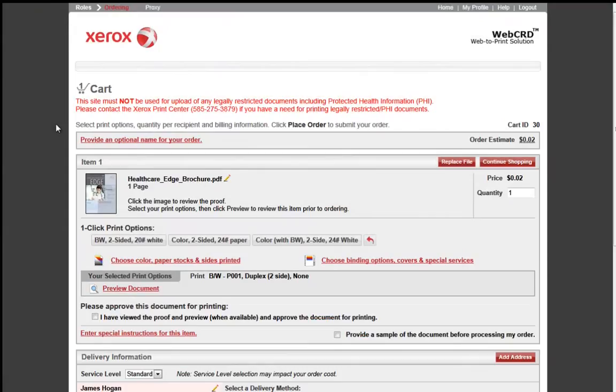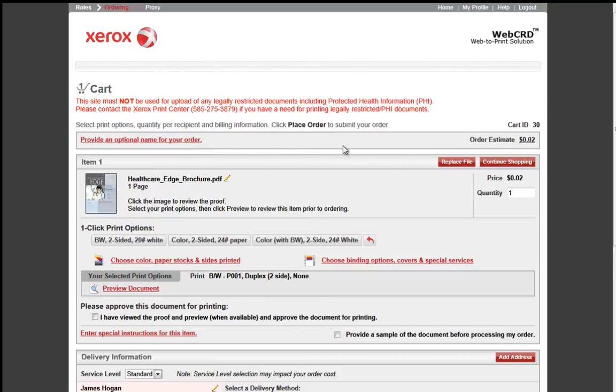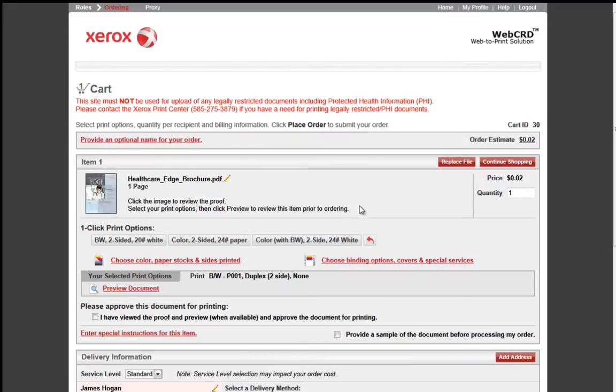Now that we are in the cart, you will see that the end user may provide an optional name for the order. This helps the end user locate the file if they have reorders or reprints in the future. One file has been loaded, my PDF, and if I have a replacement file for this PDF, I will select that button and replace the file.